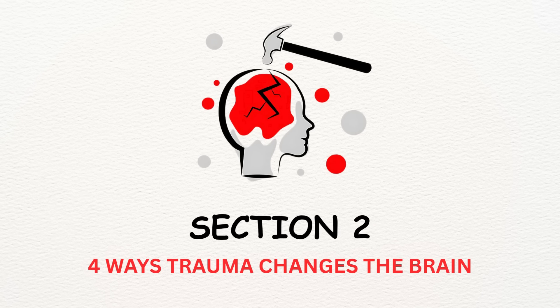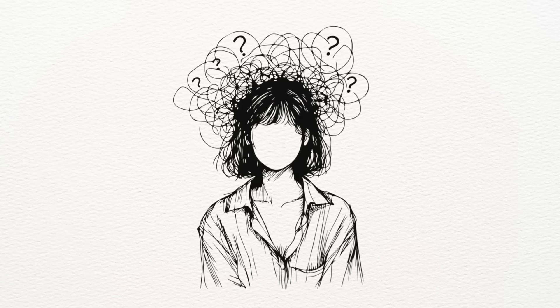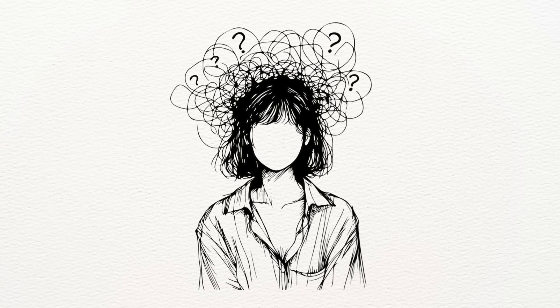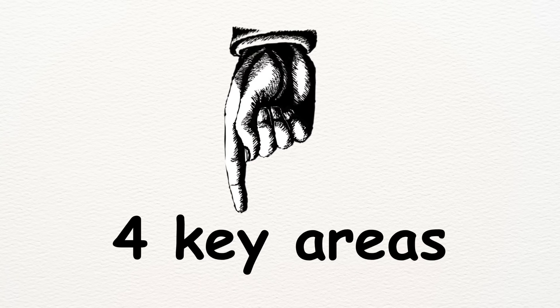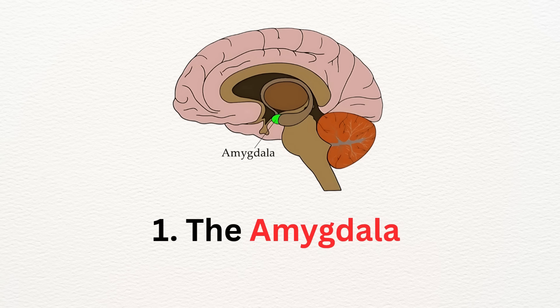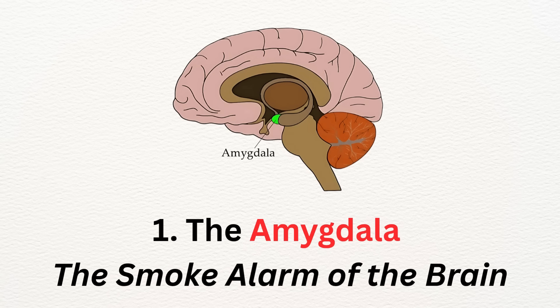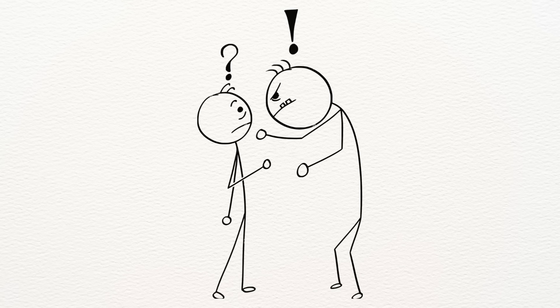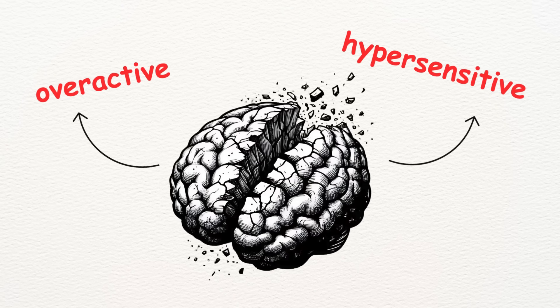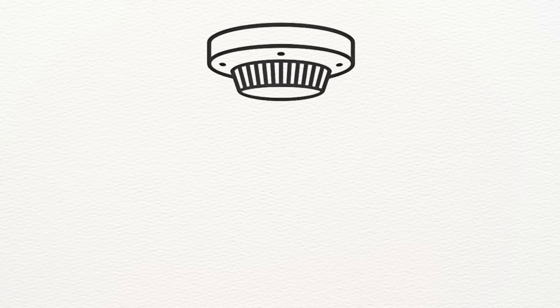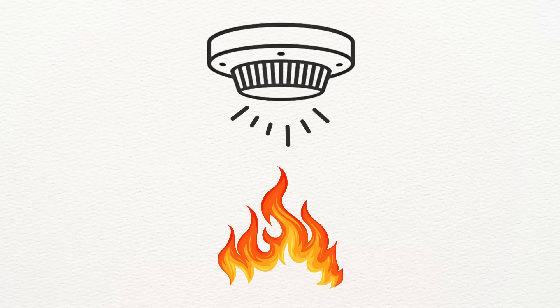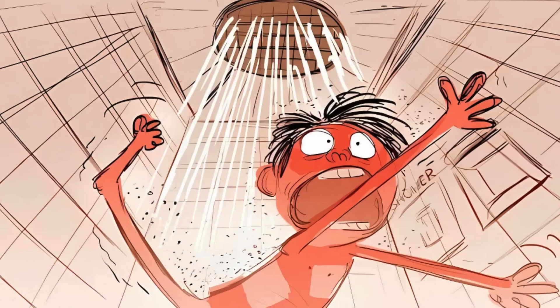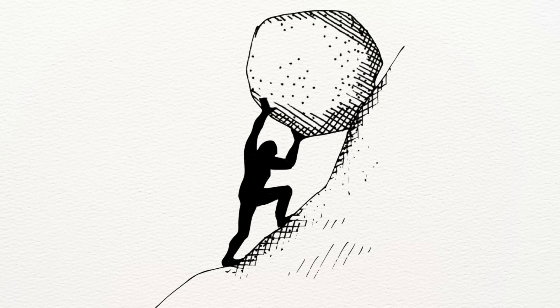Section 2. Four Ways Trauma Changes the Brain. So how exactly does trauma change the brain? Let's break it down into four key areas. Number one: the amygdala, the smoke alarm of the brain. This part of your brain is responsible for detecting threats. After trauma, it becomes overactive and hypersensitive. Imagine a smoke alarm that goes off not just for fires, but for toast, candles, or even a warm shower.